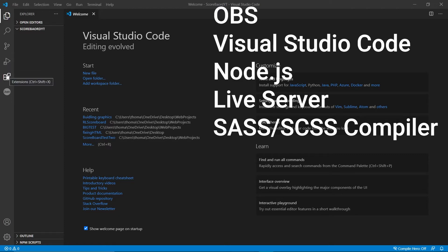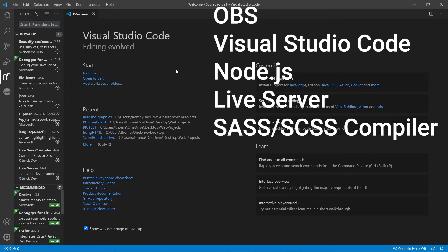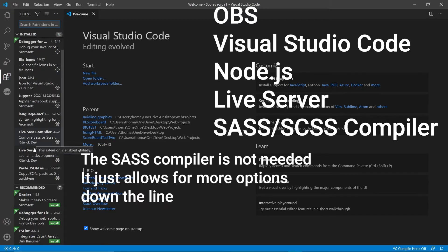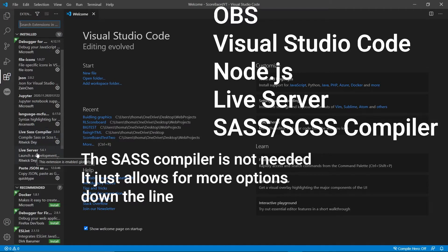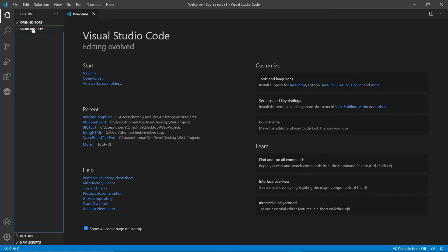You're also going to need some extensions inside of Visual Studio Code, so you just go to the Extensions tab. You're going to want to download the Live Server extension, and you're going to download a compiler as well. You can download Live SASS. You don't need the SASS compiler, you definitely need the Live Server though. That's it, that's all you need to get started.